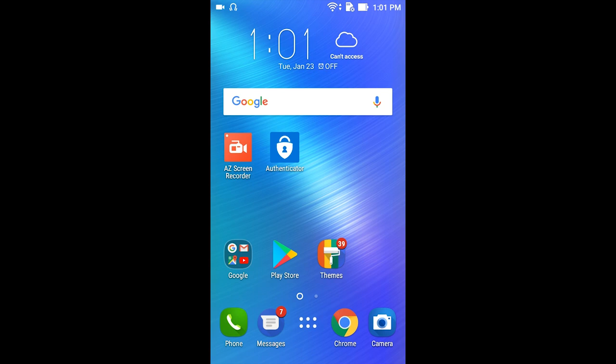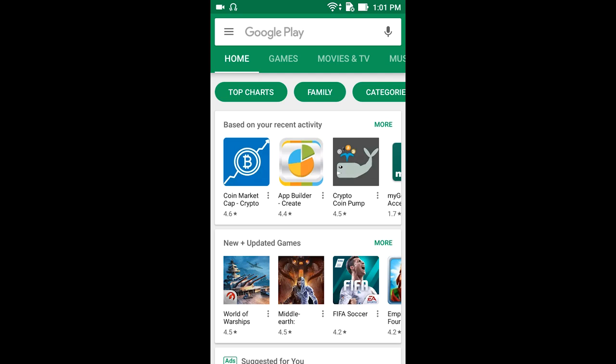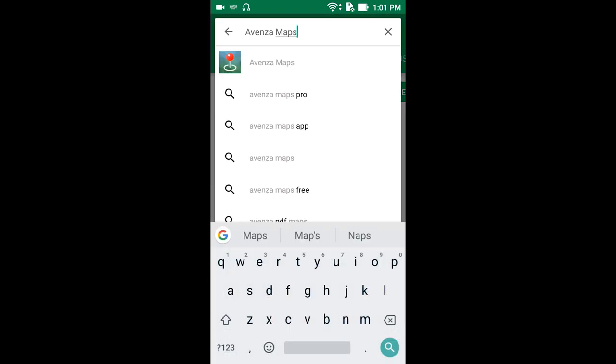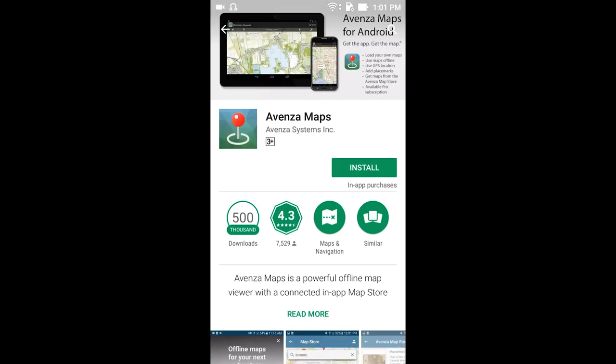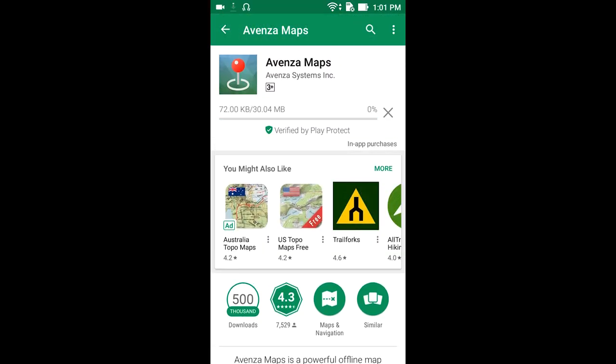I'm going to show you how to use Avenza Maps for NSW State Forest Hunting. First thing we need to do is install it. On your Android, go to the Play Store, type in Avenza, and install. I'm just going to take a minute to download and install.